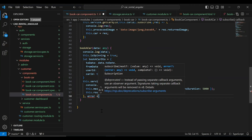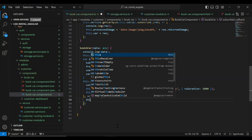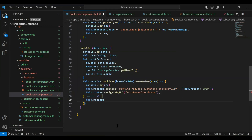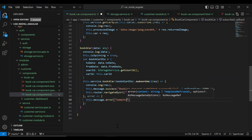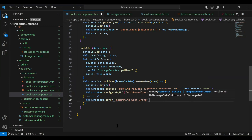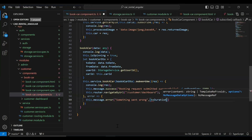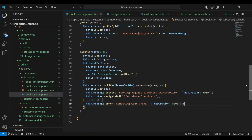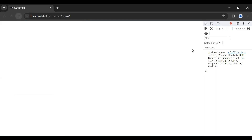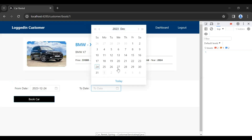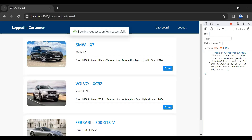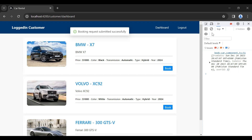In case of error we show a notification: 'this.message.error' with 'Something went wrong' and a duration of 5 seconds. Let's save this and go to our UI to test the API. Let me refresh the component, click the Book Car button — and you can see 'Booking request submitted successfully' and it navigates us to the customer dashboard. That's all for now, I hope you like this video. If you have any confusion you can comment, and also subscribe to my channel for more videos and hit the bell icon. Thanks for watching, take care, bye.